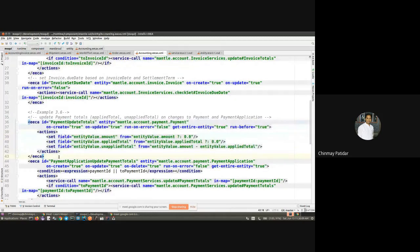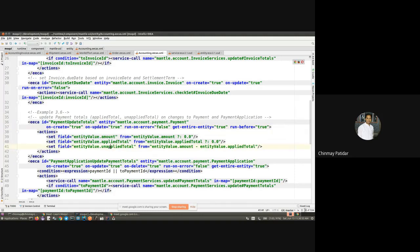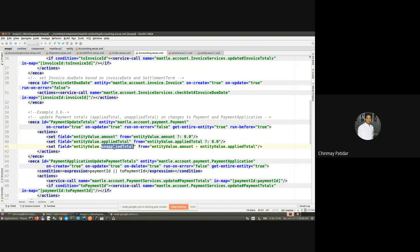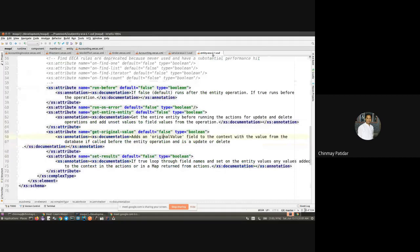Here is a classic example of why to use entity ECAs. We are making operations on the Payment entity — only for create and update operations this ECA gets triggered. The ECA tells us that before the operation we want to manipulate a few fields of that entity: specifically, we want the 'unappliedTotal' to be set as the 'amount' minus the 'appliedTotal'. After the actual operation is made on the entity, this field gets used accordingly.